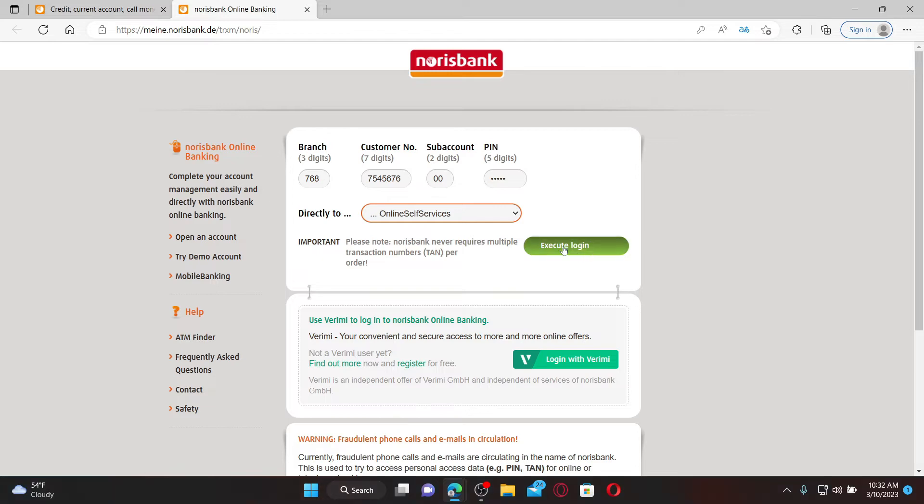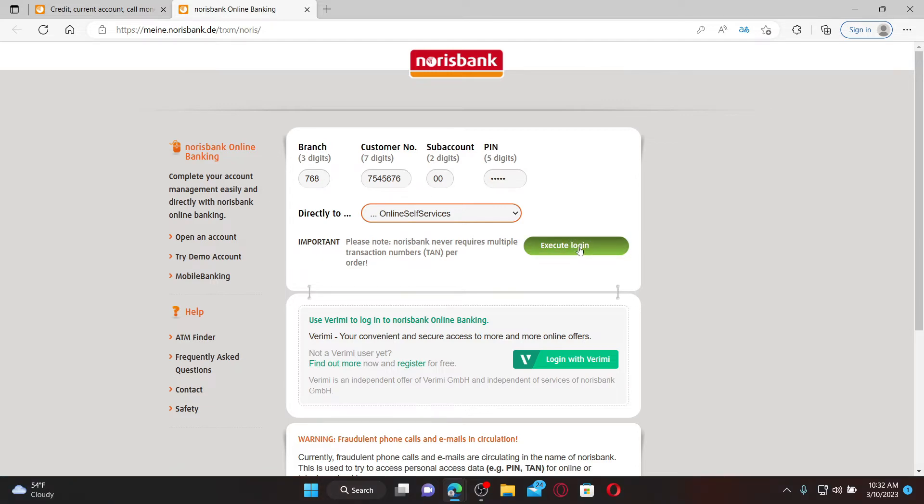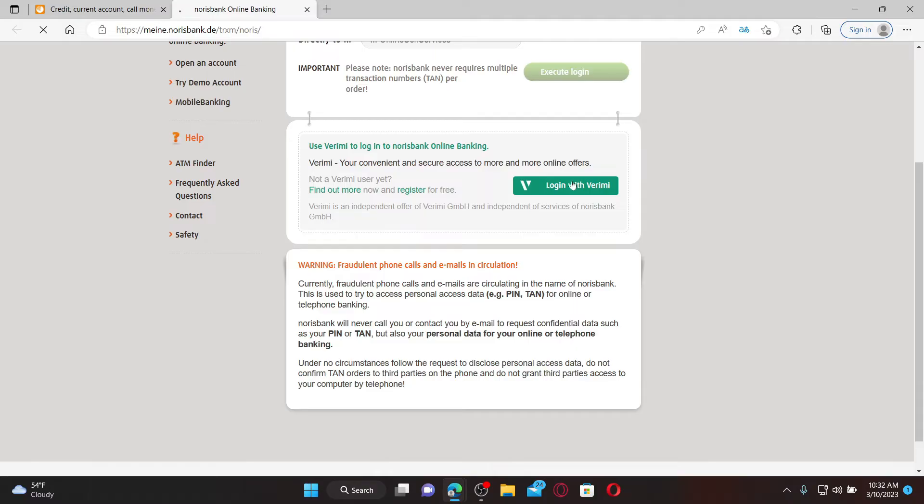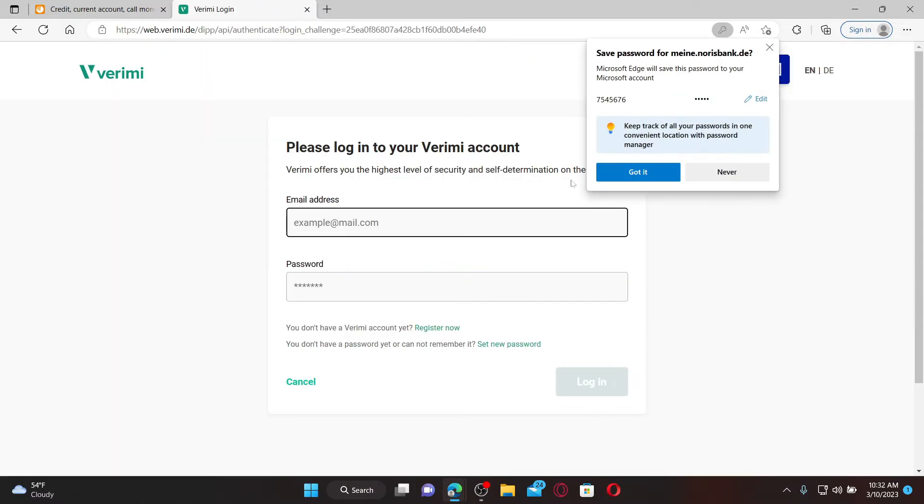You can also use Verimi to log into your Norris Bank online banking account. Go ahead and click on this login with Verimi option and then enter your credentials in the text boxes.